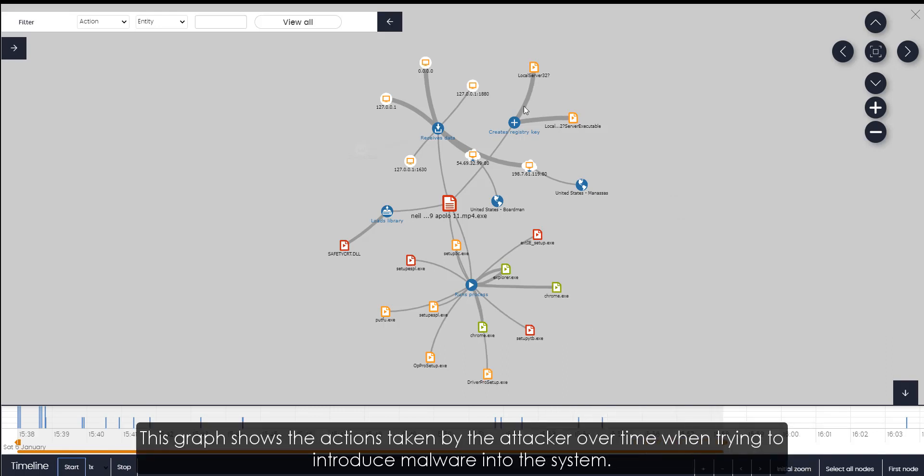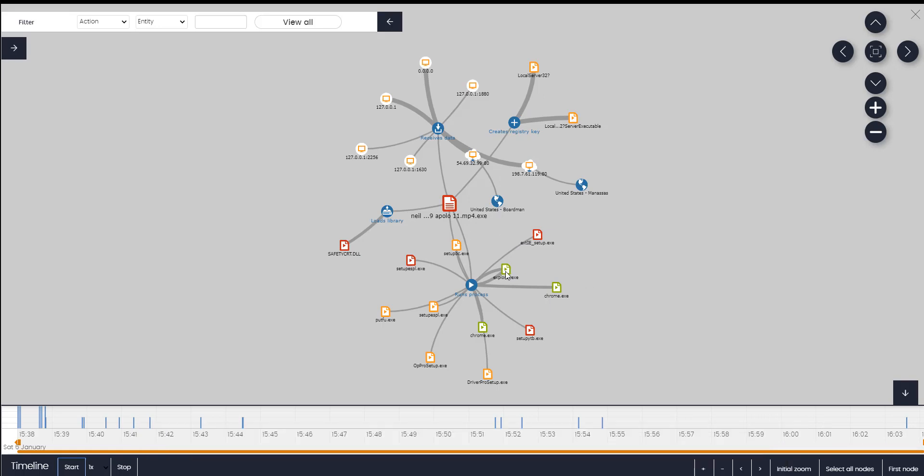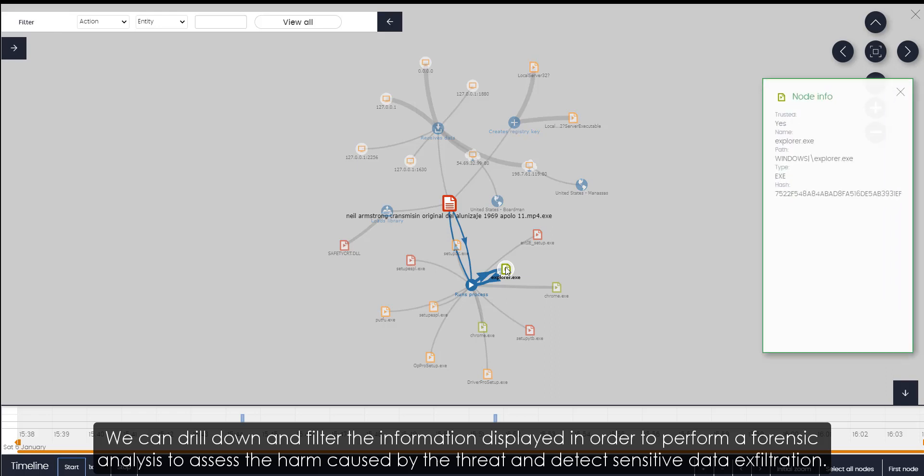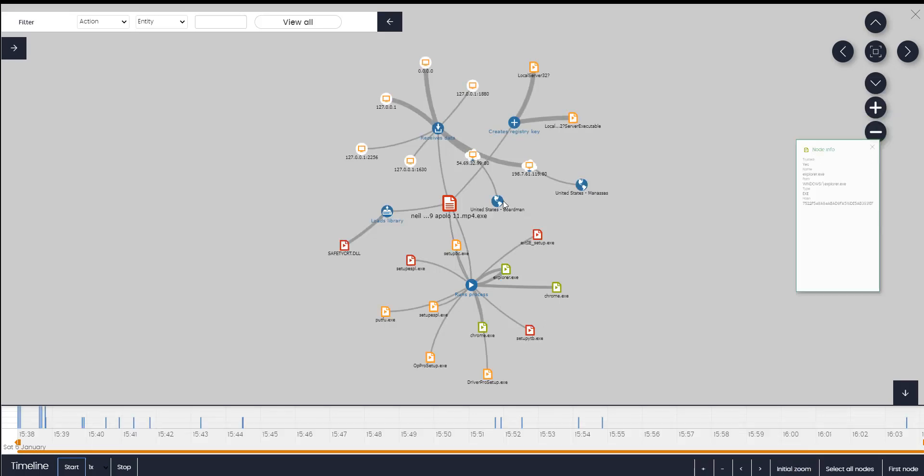This graph shows the actions taken by the attacker over time when trying to introduce malware into the system. We can drill down and filter the information displayed in order to perform a forensic analysis to assess the harm caused by the threat and detect sensitive data exfiltration.